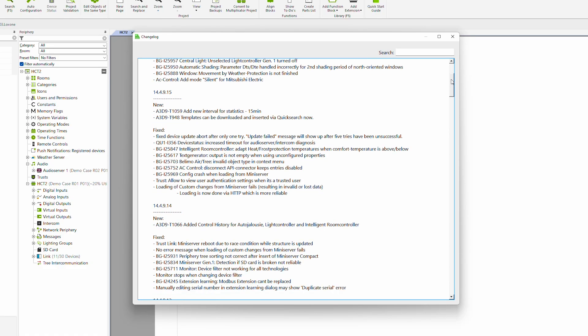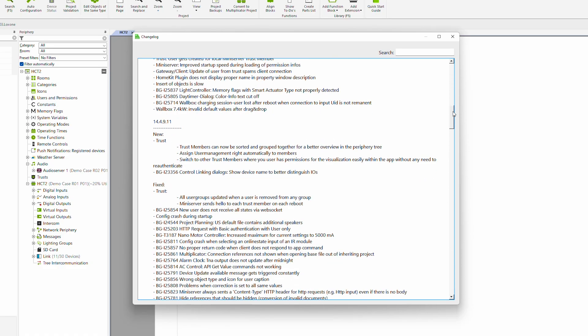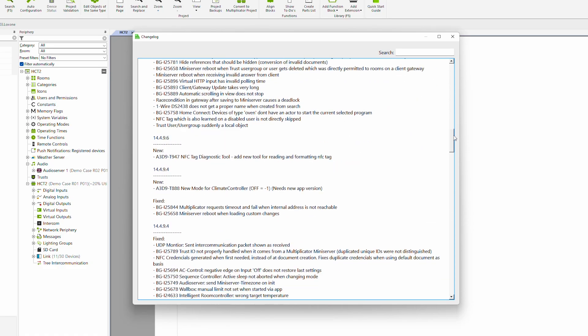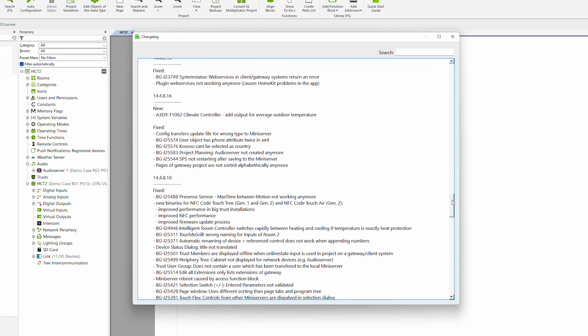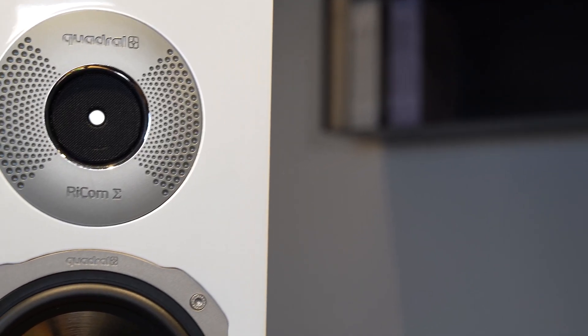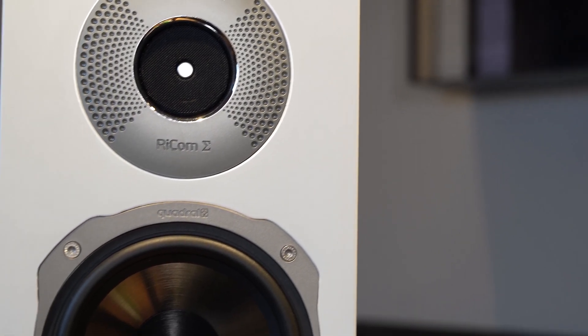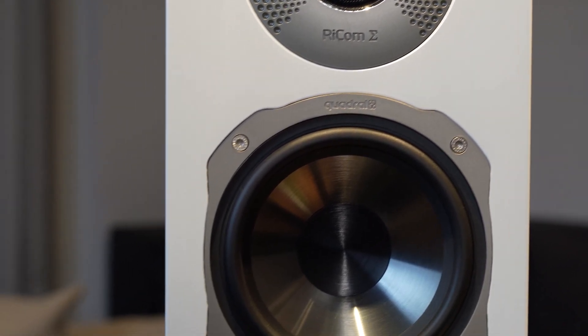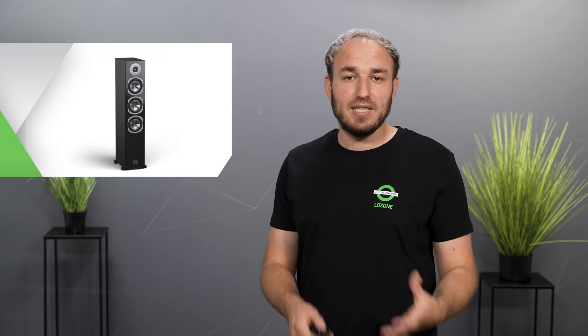A number of bug fixes and improvements have been made to the Loxone Config and App for even more stability and better performance. One more piece of information for all audio lovers: from today onwards, for the duration of the Loxone Product Oktoberfest weeks, our audio specialist Quadral is offering a promotion in which one speaker from the Signum, Chromium and Aurum series is reduced by 50%.